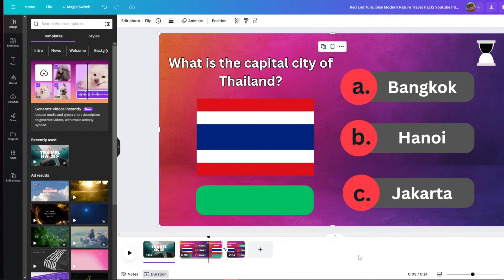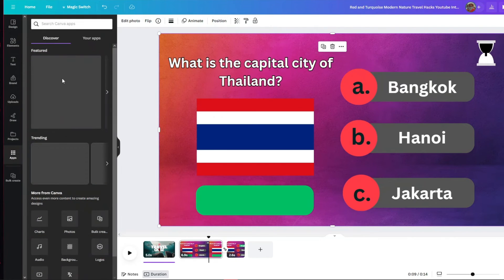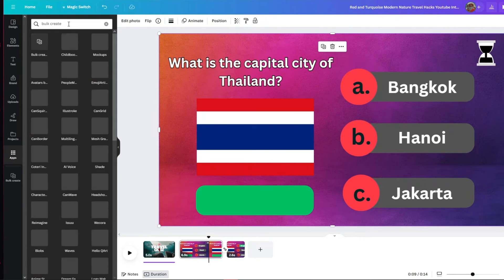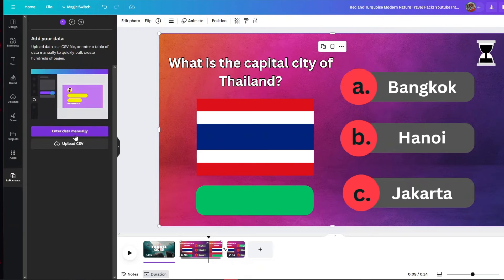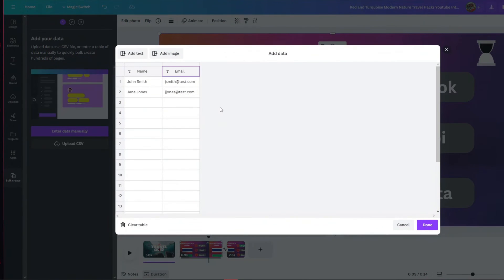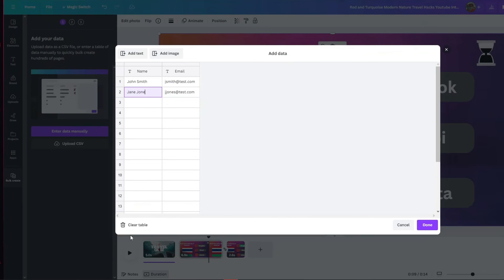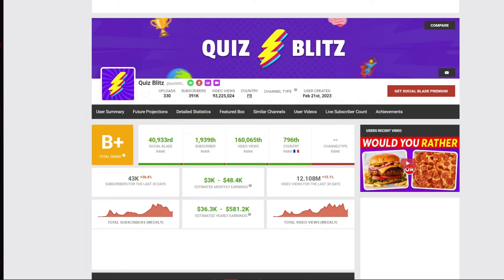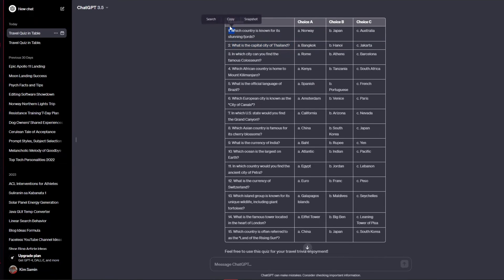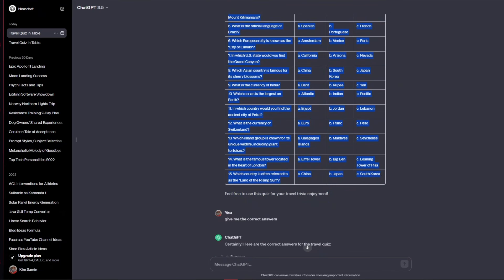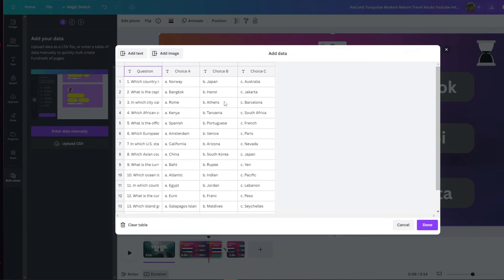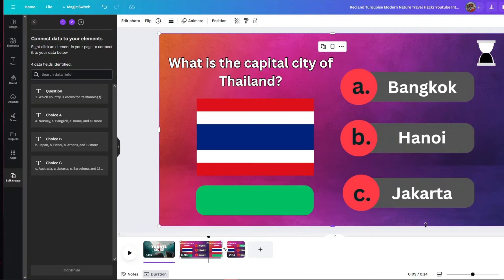To create thousands of these quiz slides with a click of a button, click on 'Apps' and search for 'Bulk Create.' Click 'Bulk Create,' then enter the data manually. Erase the sample data and copy the entire table from ChatGPT — paste it inside Canva. You will see the question, choice A, choice B, and choice C. Click 'Done' and it will allow you to create all the questions. The last step is to connect the data inside your elements.